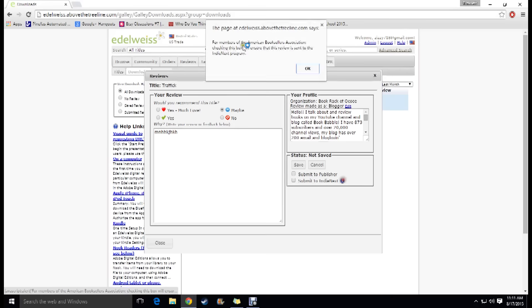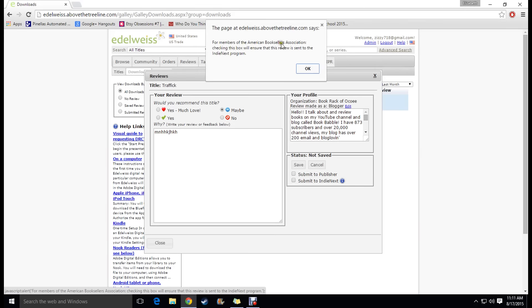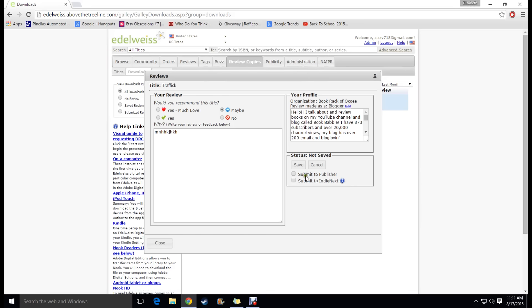And then you can click submit to publisher. Edelweiss Next is for members of the American Booksellers Association and unless you're a member of that you're not going to have to worry about that. But once you're done writing the review you just click submit to publisher and then you're done.